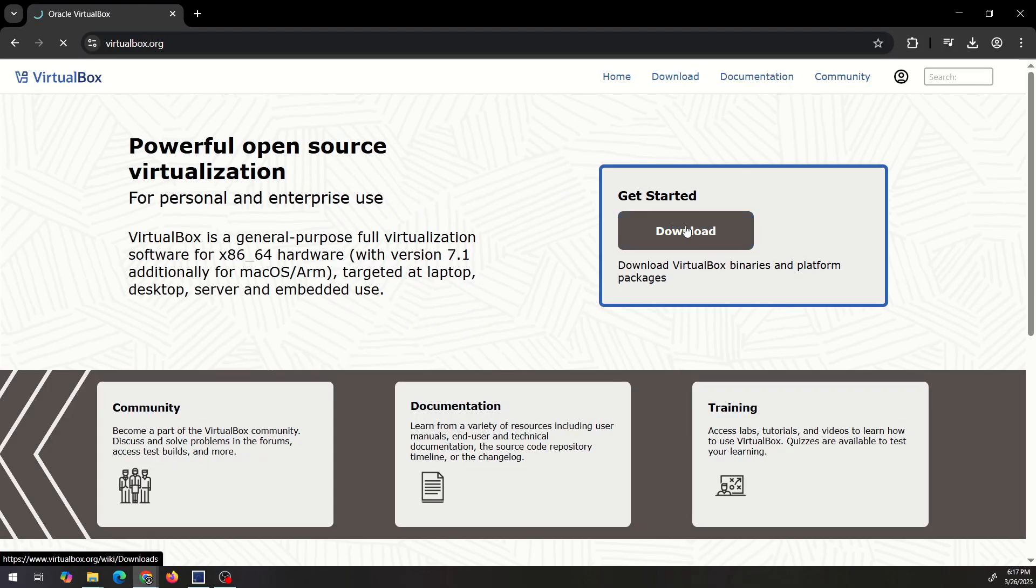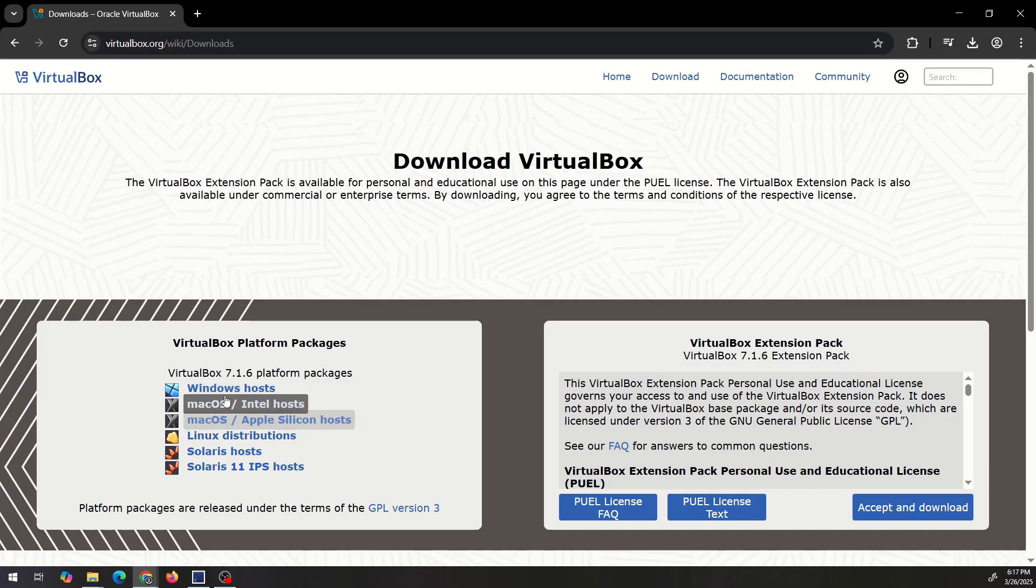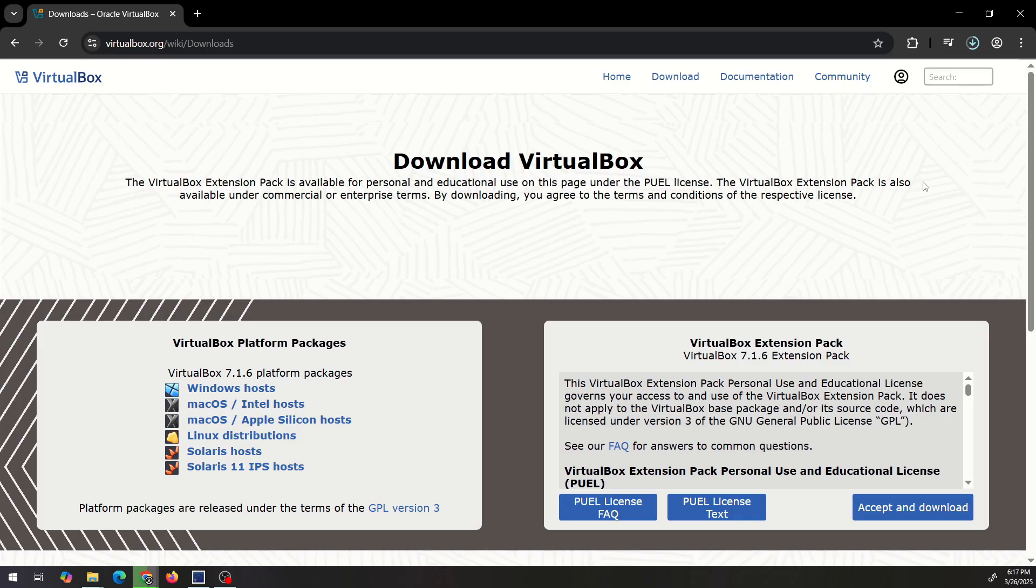We're gonna go to download on virtualbox.org and since I'm on a Windows 10 machine I'm gonna use a Windows host for my download. I'm just gonna click that. Once that finishes downloading we're gonna install VirtualBox.